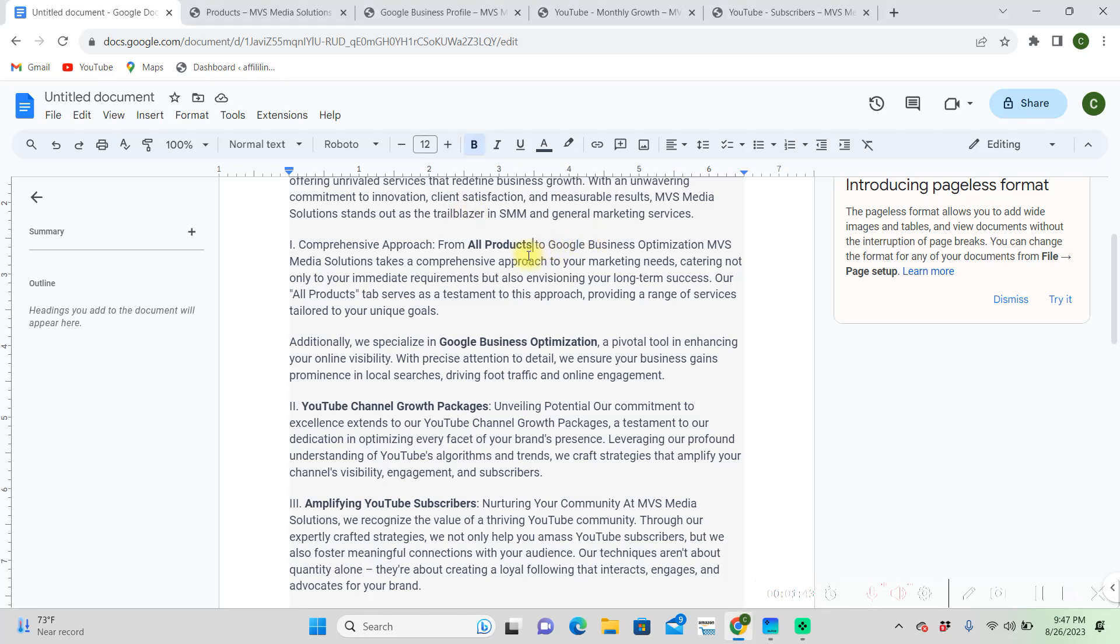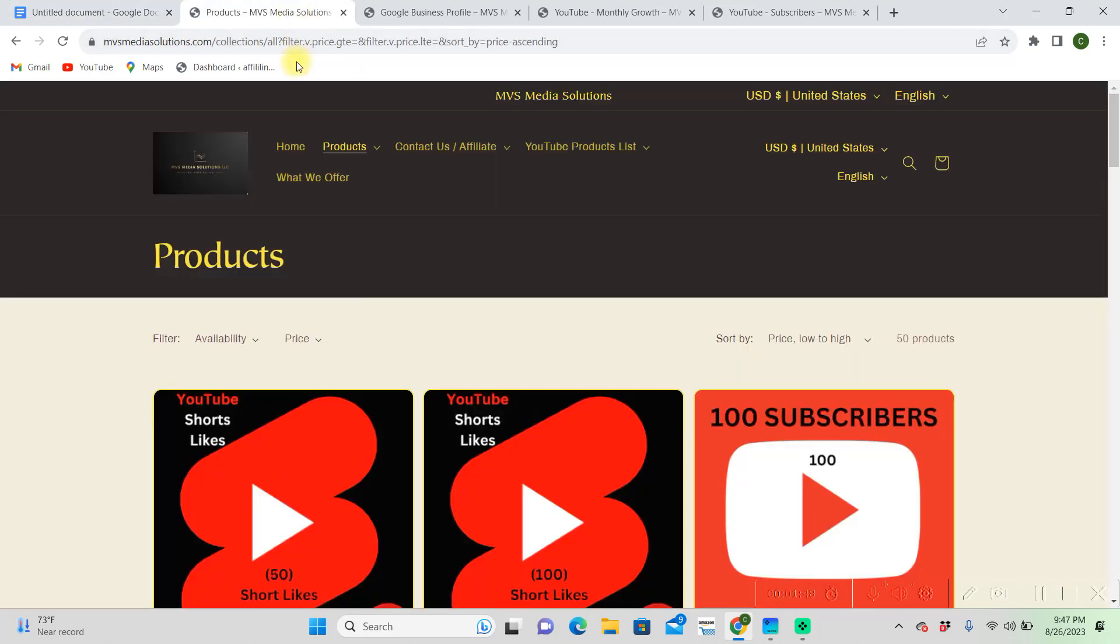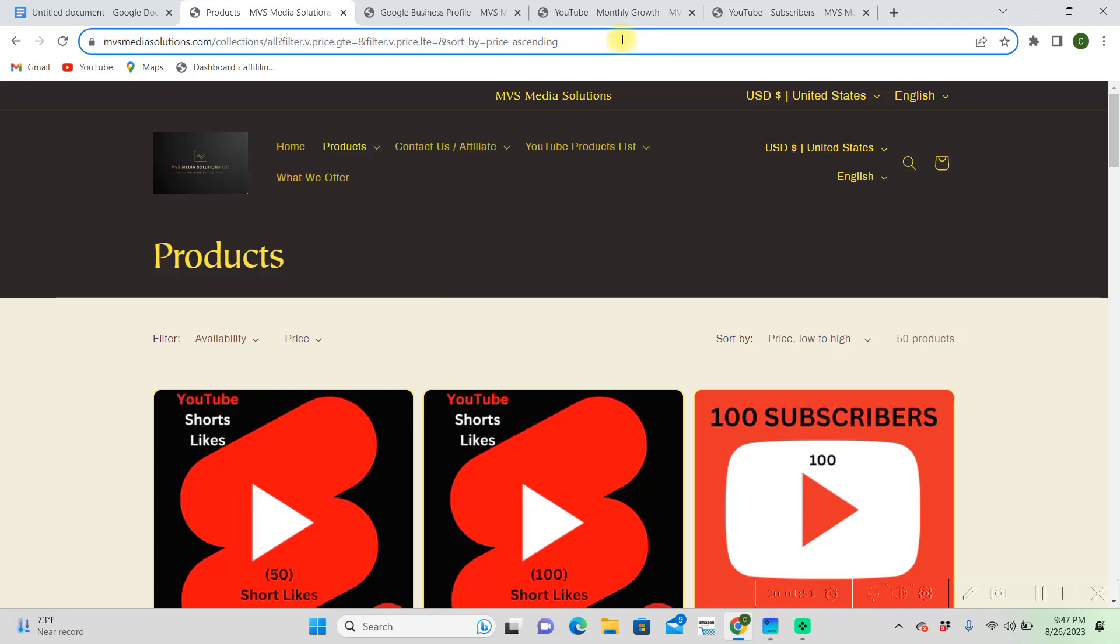To make this a hyperlink, what you're going to do first is open up the page that you want to link from.